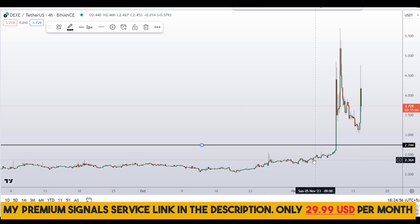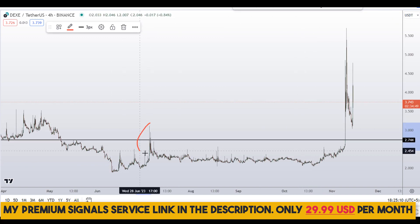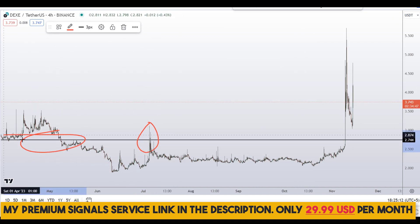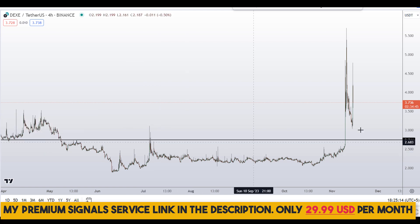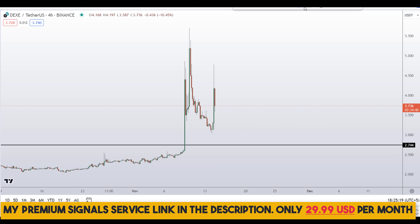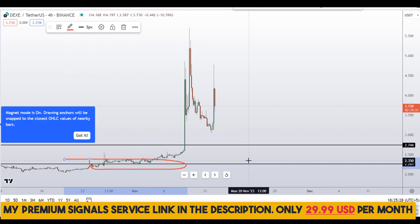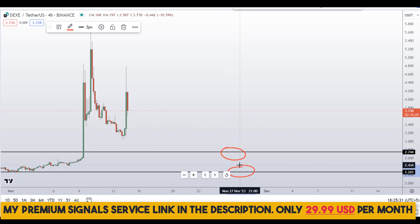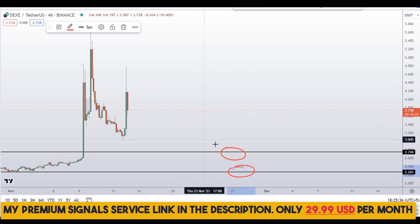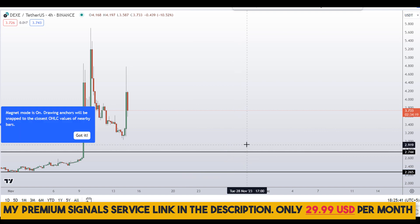Right away I can see a level of support and resistance at around 2.75 — it's a nice area where if the price comes down we might expect a bounce to the upside. Another level I'll be looking at is at the bottom, around 2.26, which is also a nice area of support and resistance. These are the two levels I'll be watching for price action.